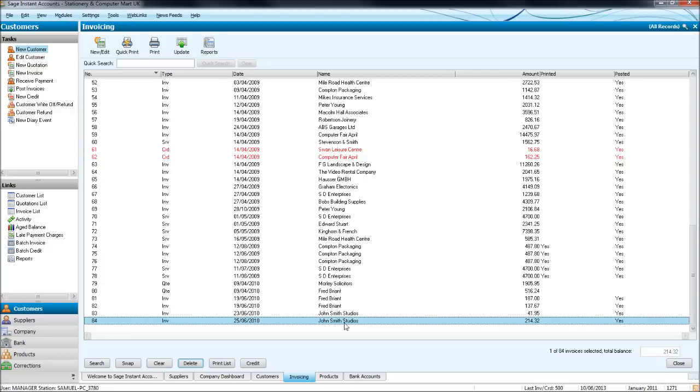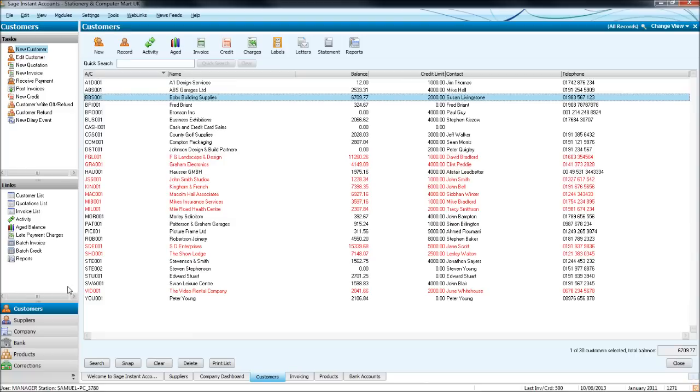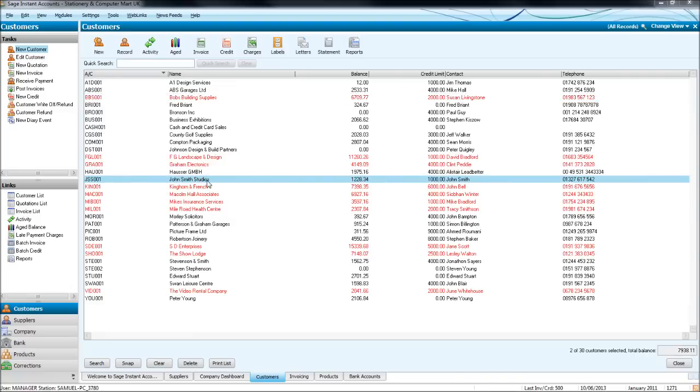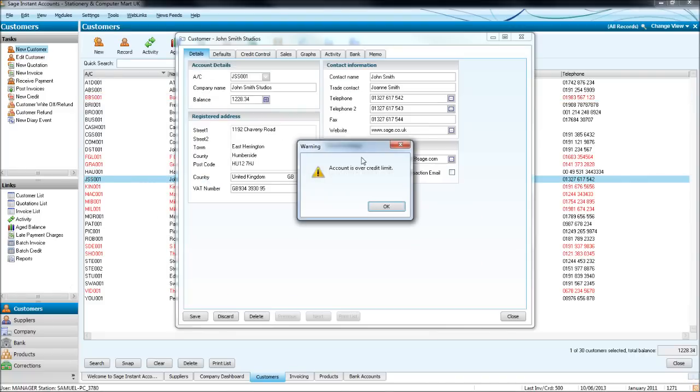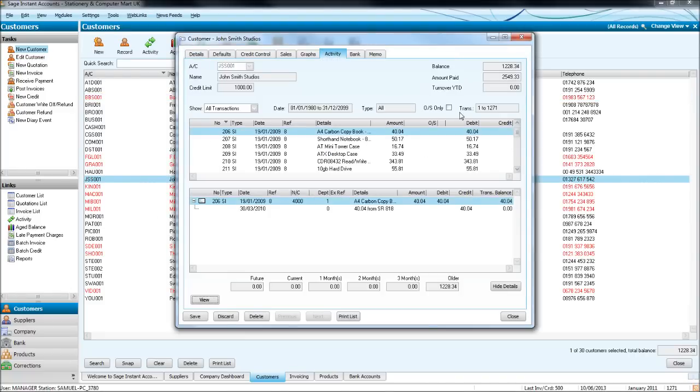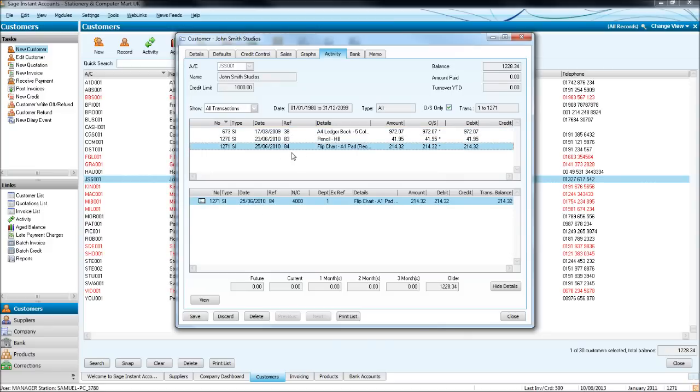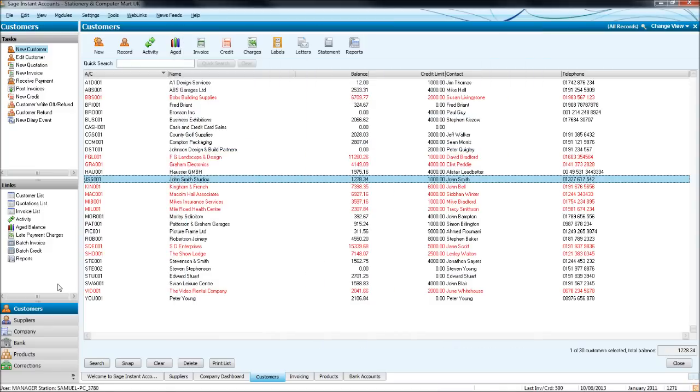So John Smith Studios, which is here, 25th of the 6th, 2010, invoice 84. If we go to customers, John Smith Studios, click on activity, outstanding. There it is, invoice 84, 21432, outstanding on his account. That wouldn't have showed on there until it was posted.